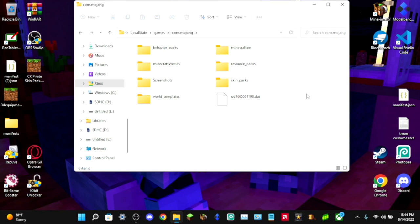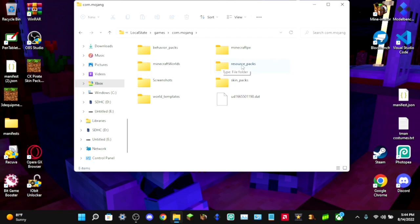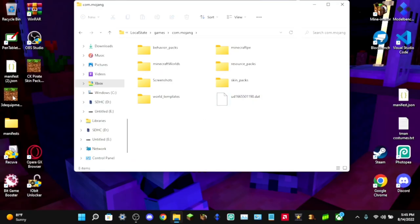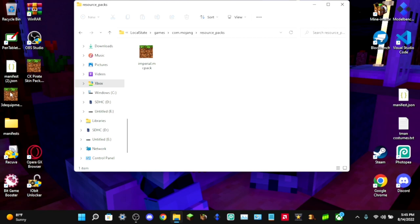From com.mojang, click 'resource_packs' — or whichever folder matches your pack type. If you're putting a behavior pack on here, make a folder titled exactly 'behavior_packs' and put your behavior pack in there. For a resource pack, make a folder called exactly 'resource_packs' and put your resource pack in there. For a skin pack, use 'skin_packs.' I'm adding a resource pack, so I open that folder and drag my pack in. Now it's on the Xbox.